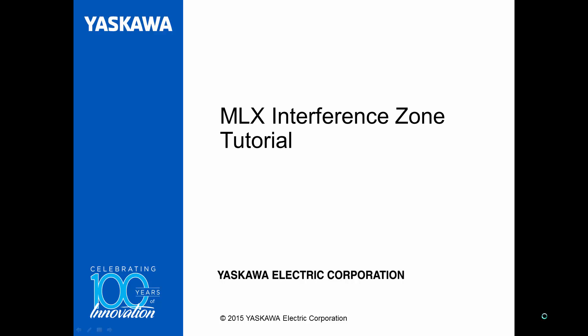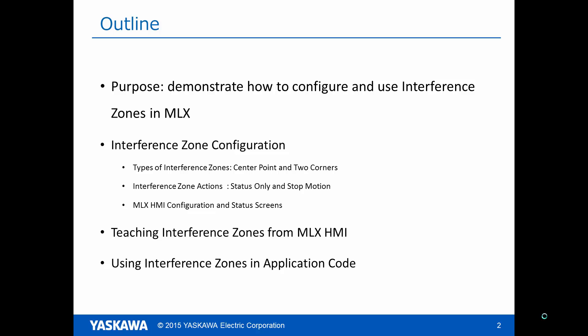Hello, you are watching the MLX Interference Zone tutorial. In this video, we will demonstrate how to configure and use Interference Zones in MLX.